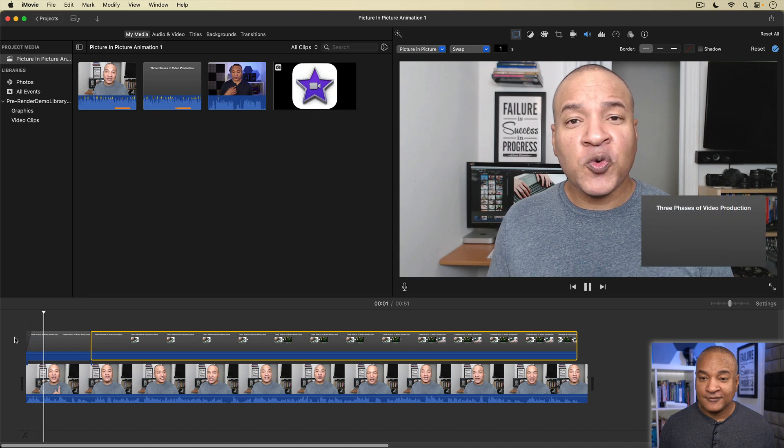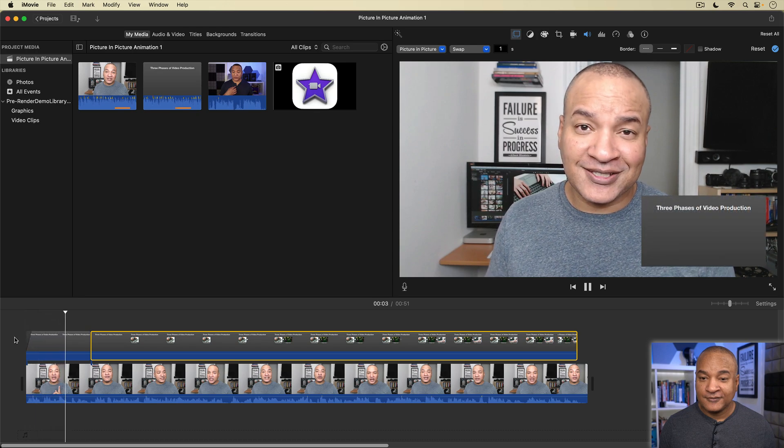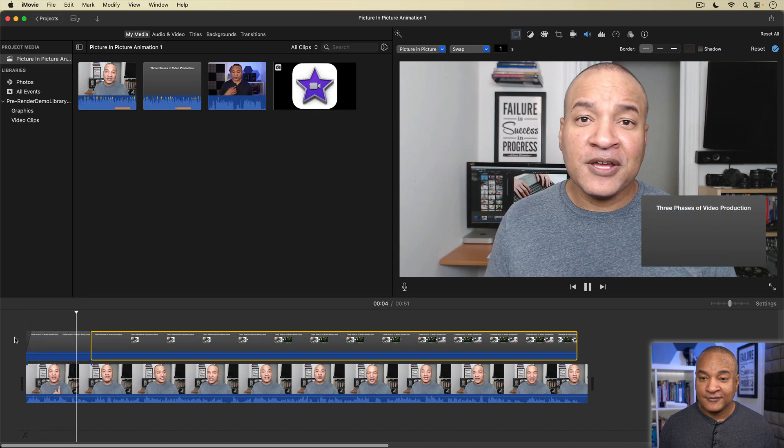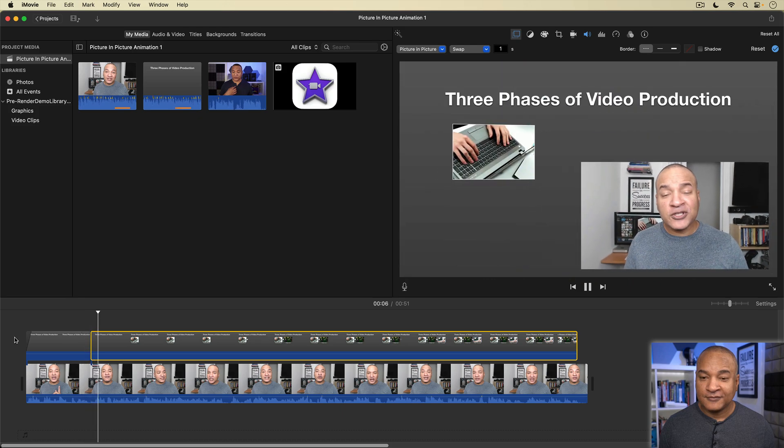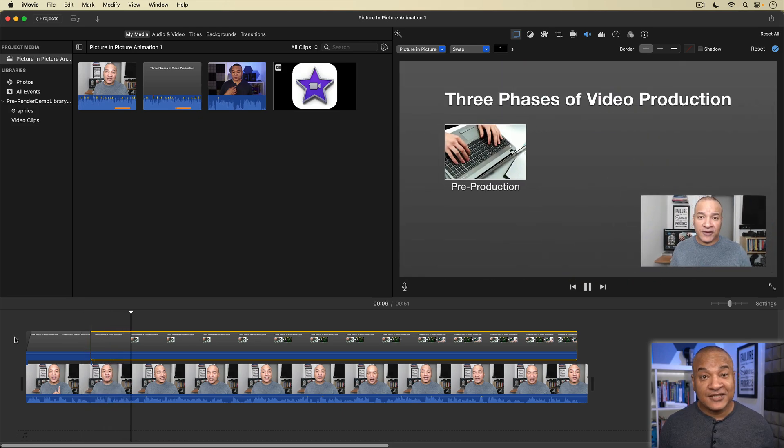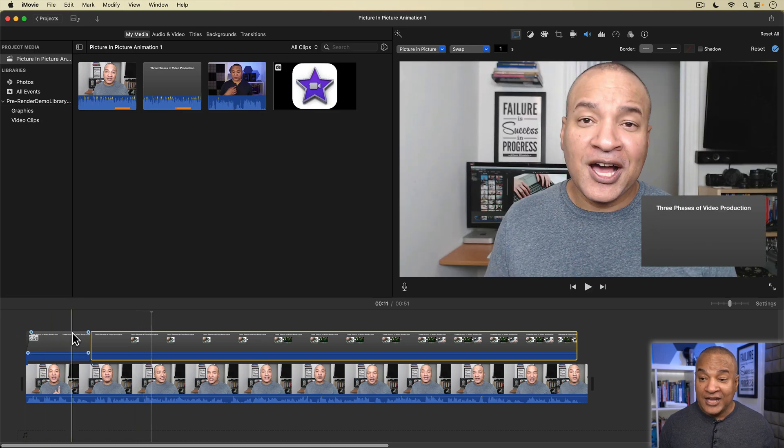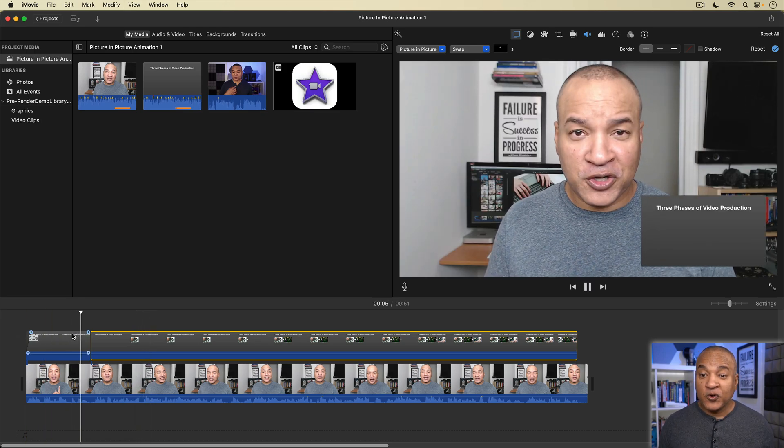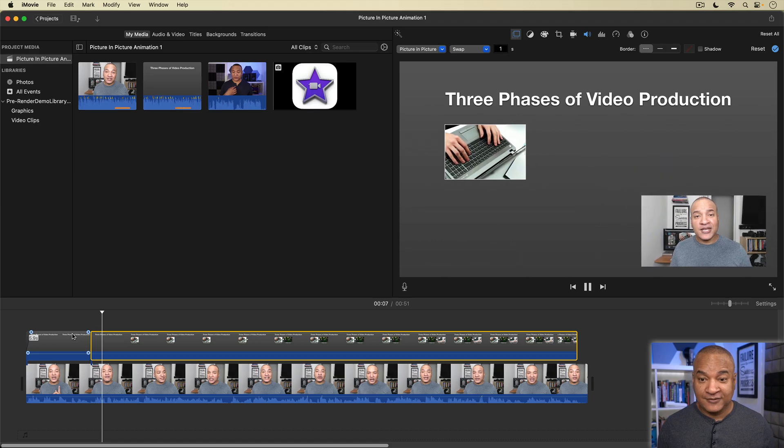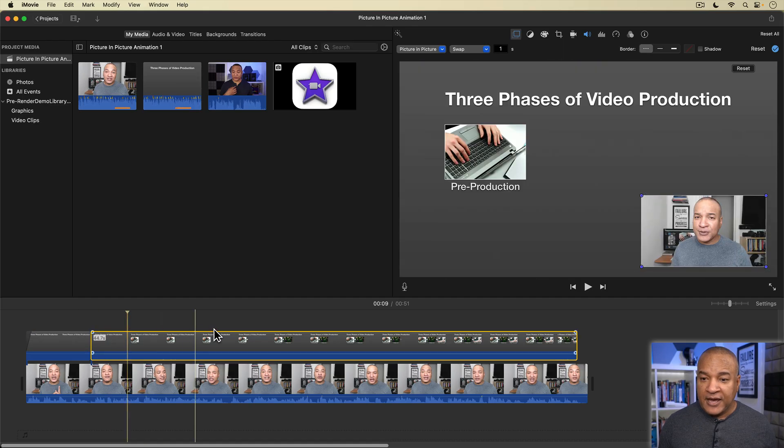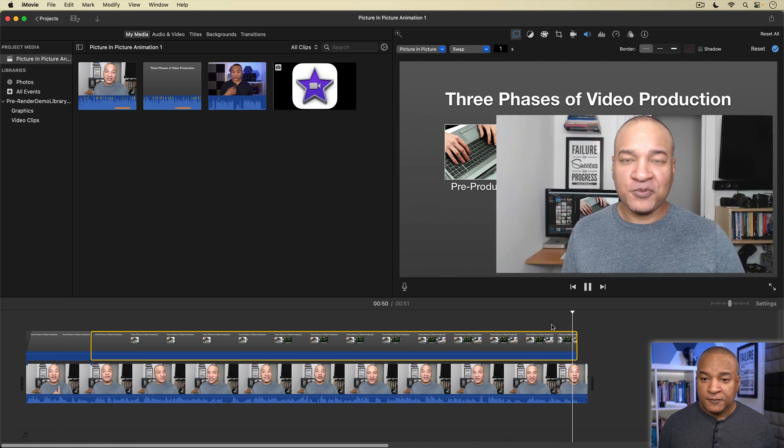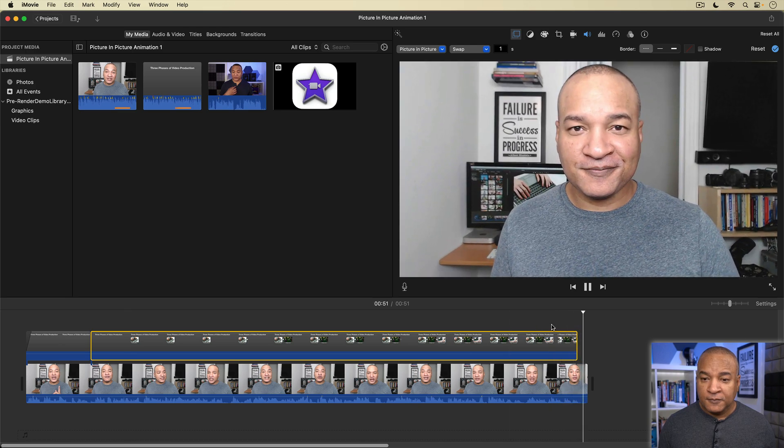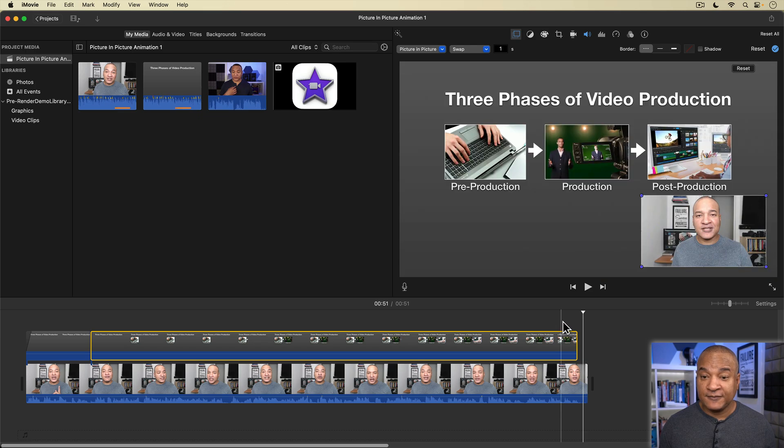So in this presentation, we're going to talk about the three phases of video production. The first phase is pre-production. Instead of happening instantaneously, the swap happens more gradually, creating a zoom animation. Very slick. And if we go down to the end of the timeline and play back, basic phases of video production. The swap reverses the clips and my on-camera goes full screen again.